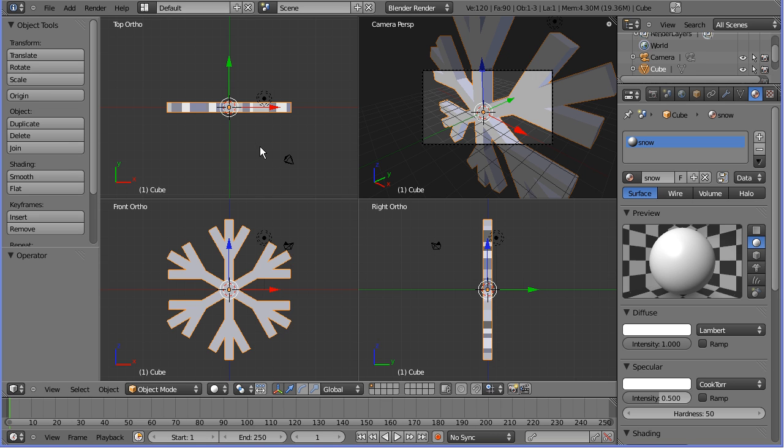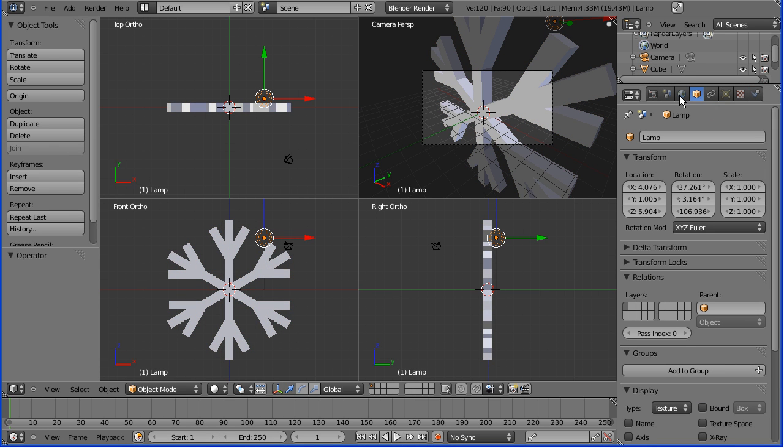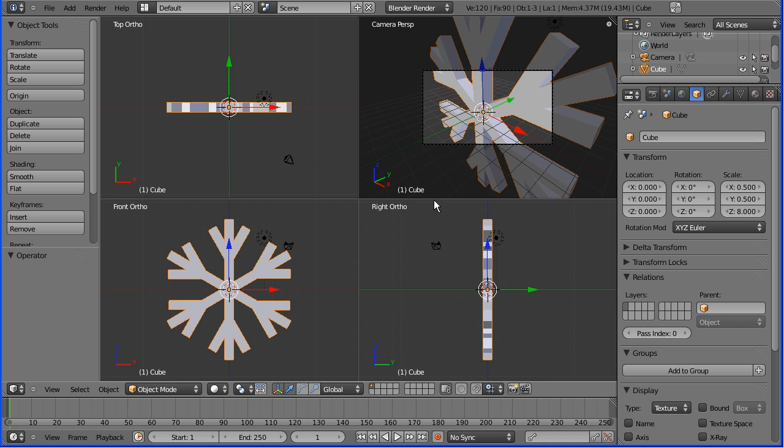Hi, in this tutorial I'm going to show you how to make a snow effect using a particle system. Okay, the first thing I'm going to do is take a model of a snowflake which I made in a previous tutorial.